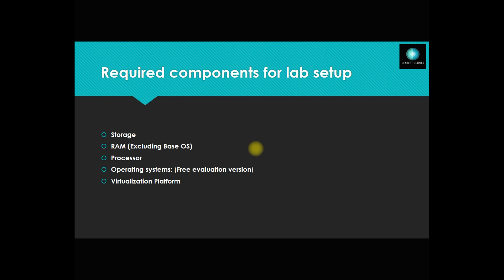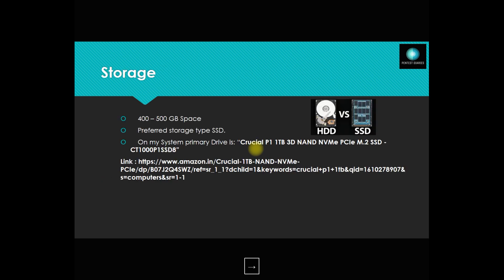Storage is the main and most important thing in our lab setup. If a person is using HDD, most of the time we are not getting proper speed or the performance is not up to the mark. If you prefer SSD, then we are getting better speed.